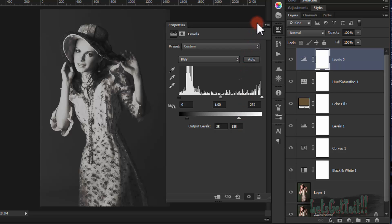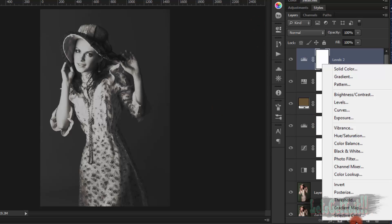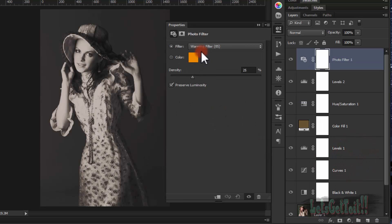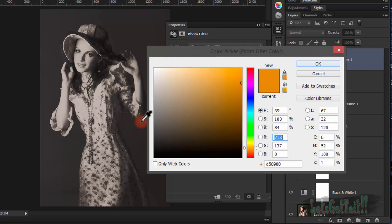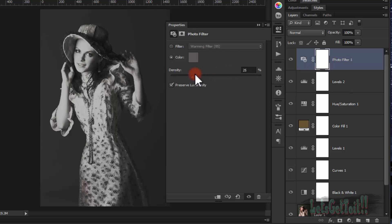Now we'll add a Photo Filter. Go to Photo Filter and choose a soft gray color. Click OK and up the density to 100.